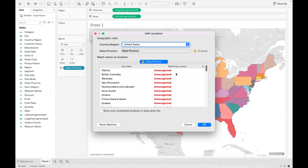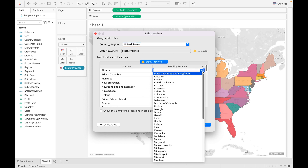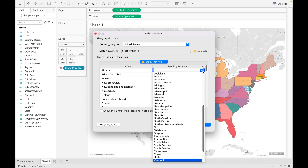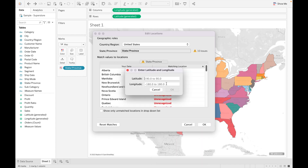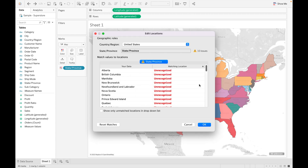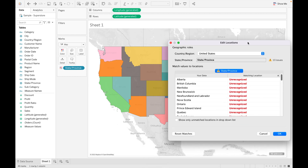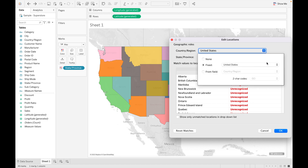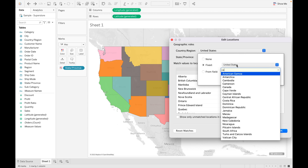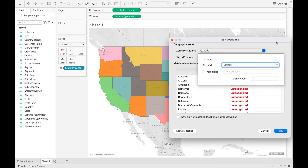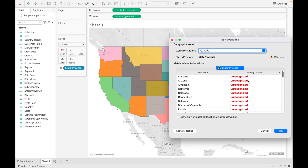There are multiple ways to deal with unknown locations. First, check if the data is available or not. Second, if you know the latitude and longitude of the state, you can add them manually to make it correct. Third, we have data for both the US and Canada, but as you can see it is currently set to US only. If we select Canada, all those values become correct but then the US states become invalid — 49 states become unrecognized.